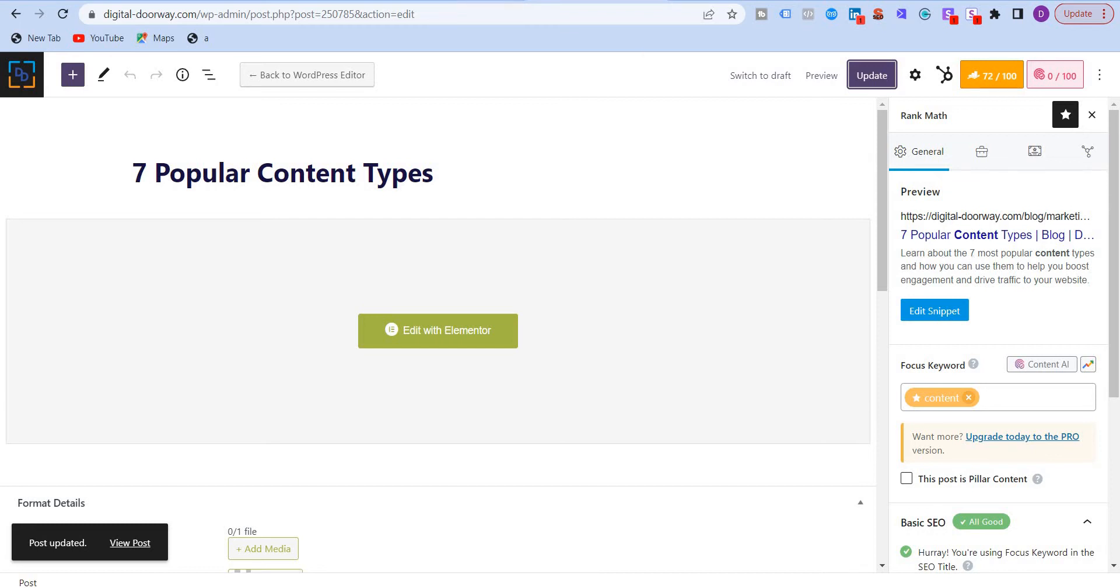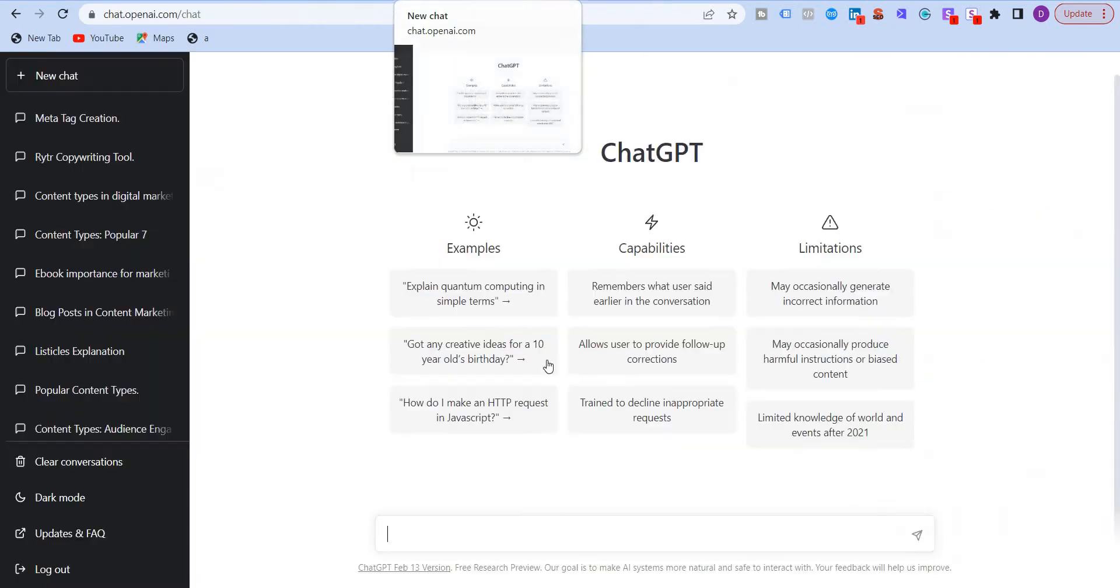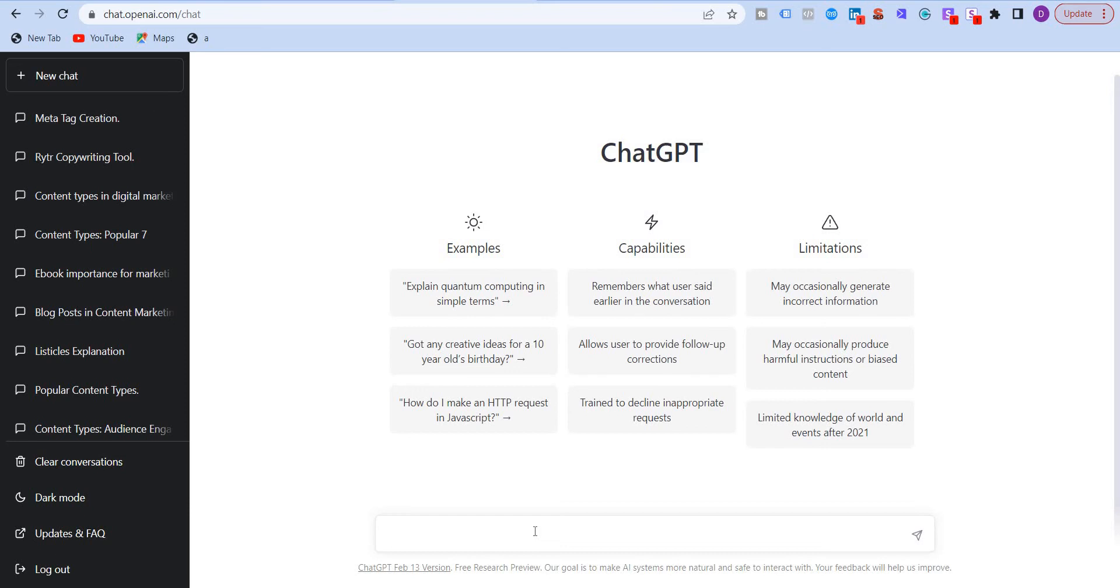So I'm going to go to ChatGPT and you can use, you can ask ChatGPT, like I said, to write the meta tags in two different ways.